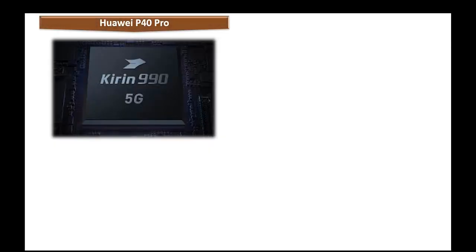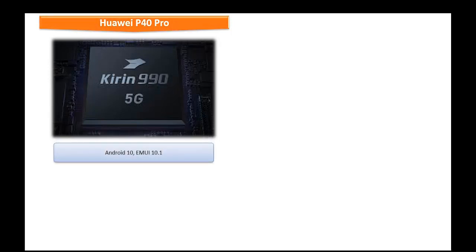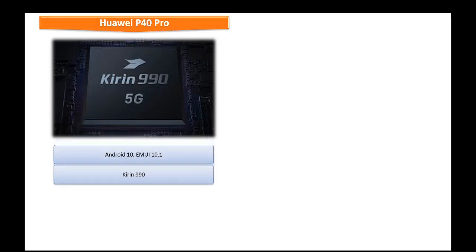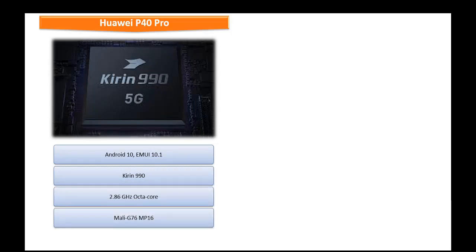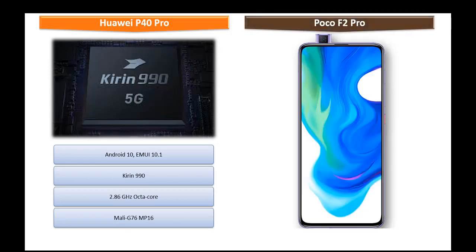Friends, Huawei P40 Pro comes with Android 10, EMUI 10.1 and powered by Kirin 990 processor with 2.86 GHz octa-core with GPU Mali G76 MP16.